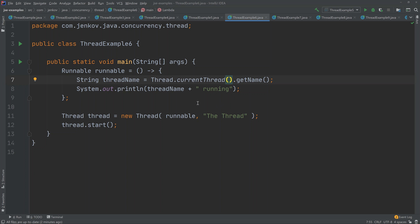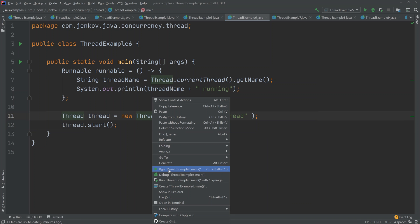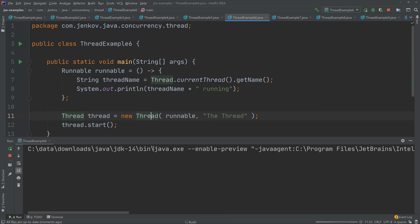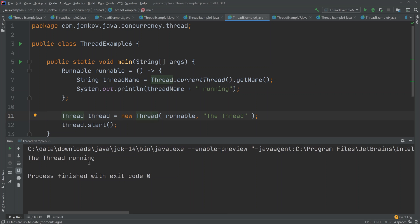We can also specify the name of a thread when we create it. You can see how that looks here — we create a new thread, pass the runnable as a parameter to the constructor and then pass the name of the thread. When we run this example, you can see the thread name gets printed out along with 'running'.